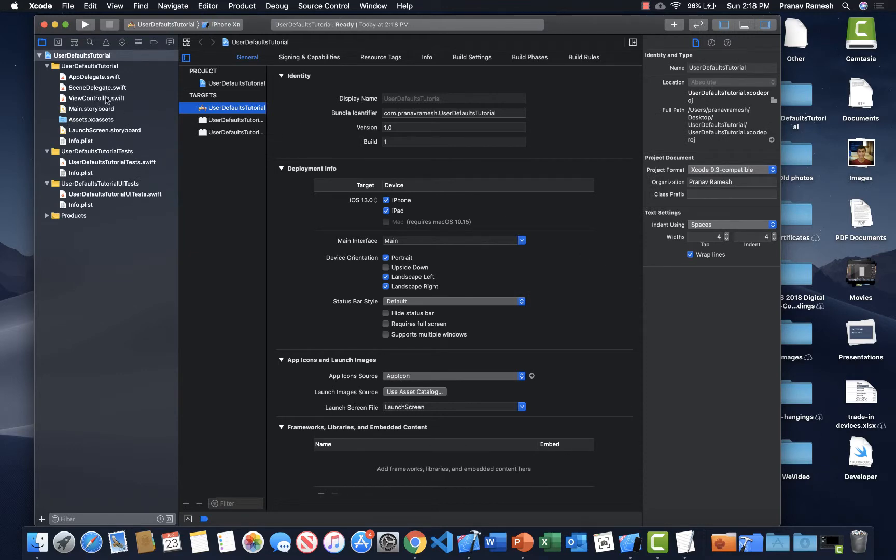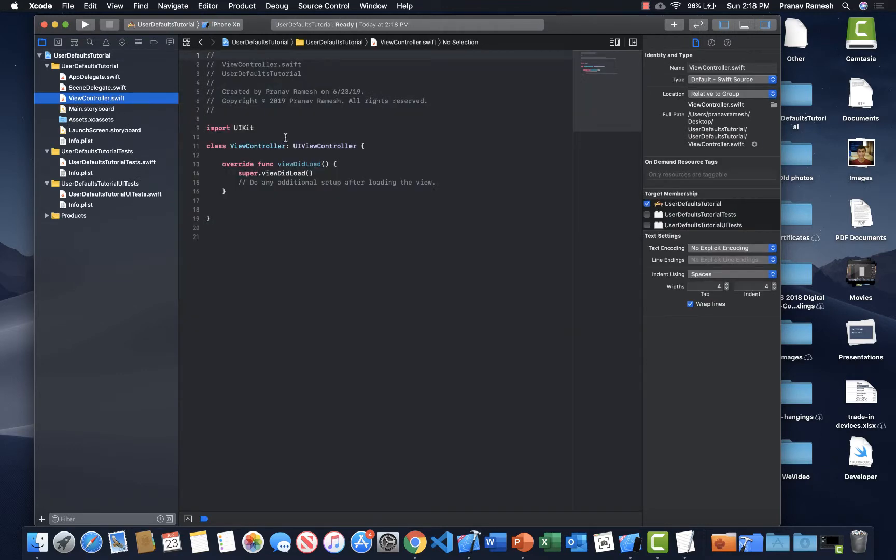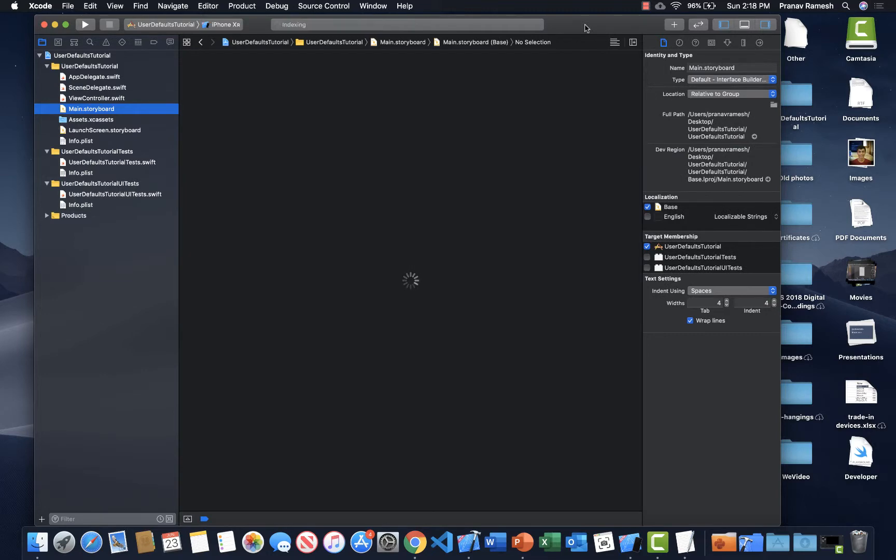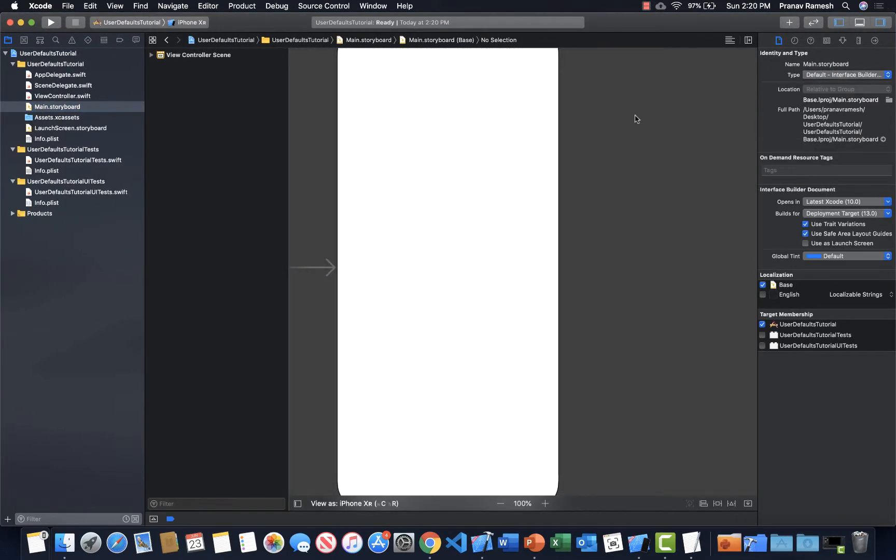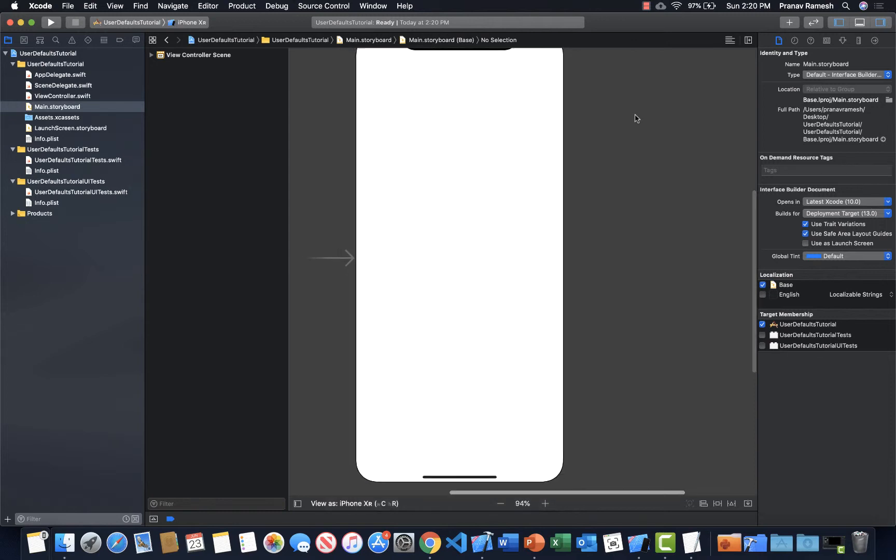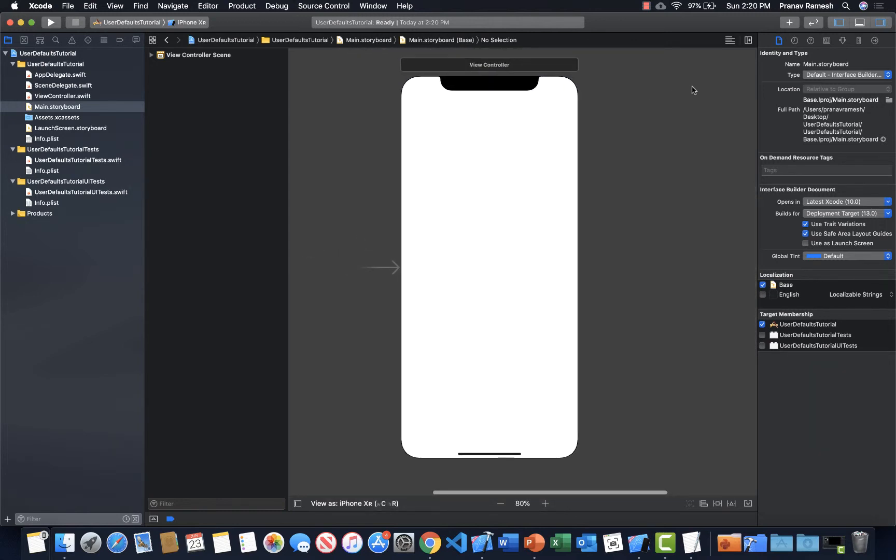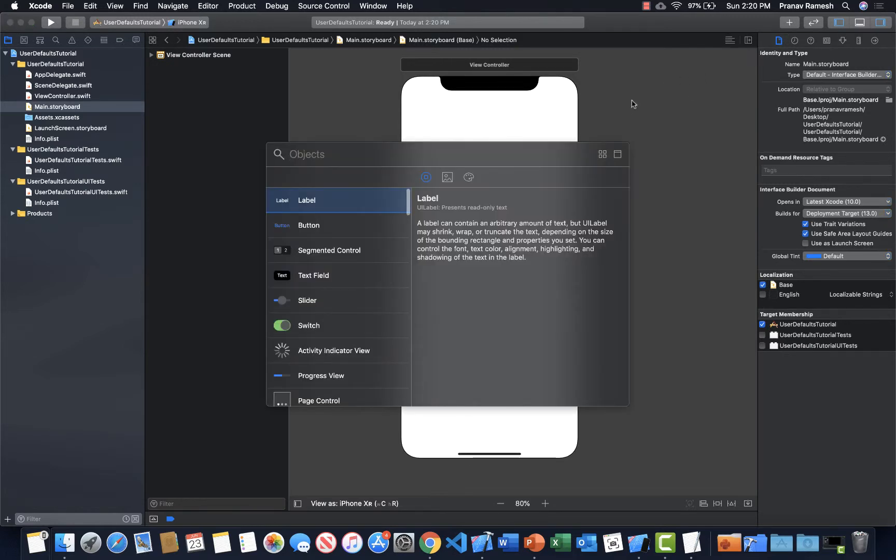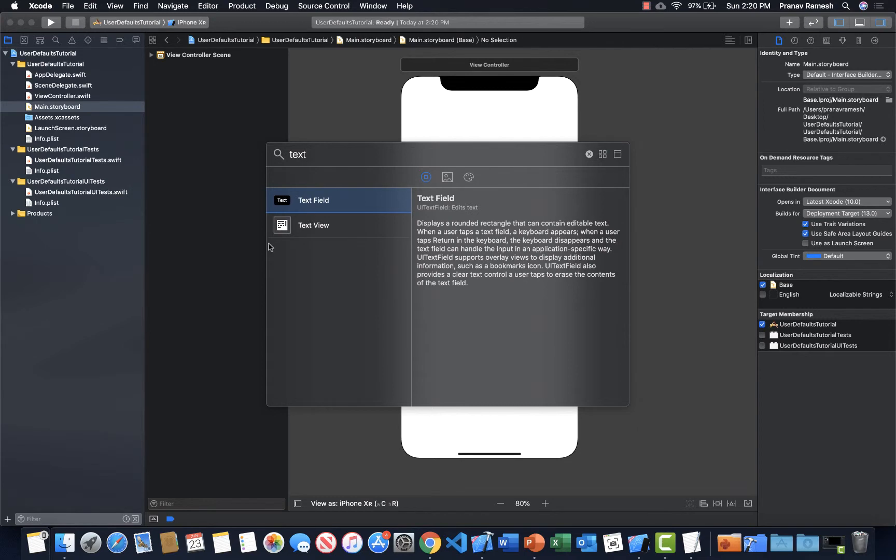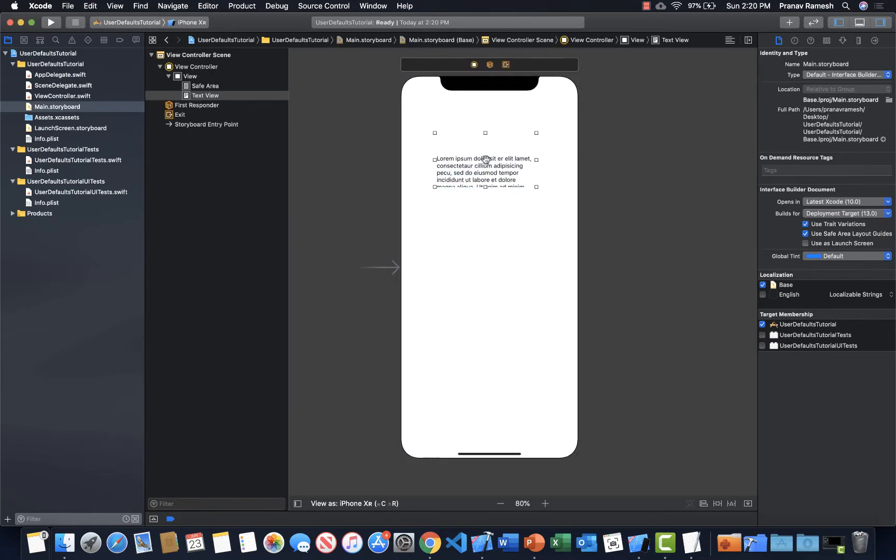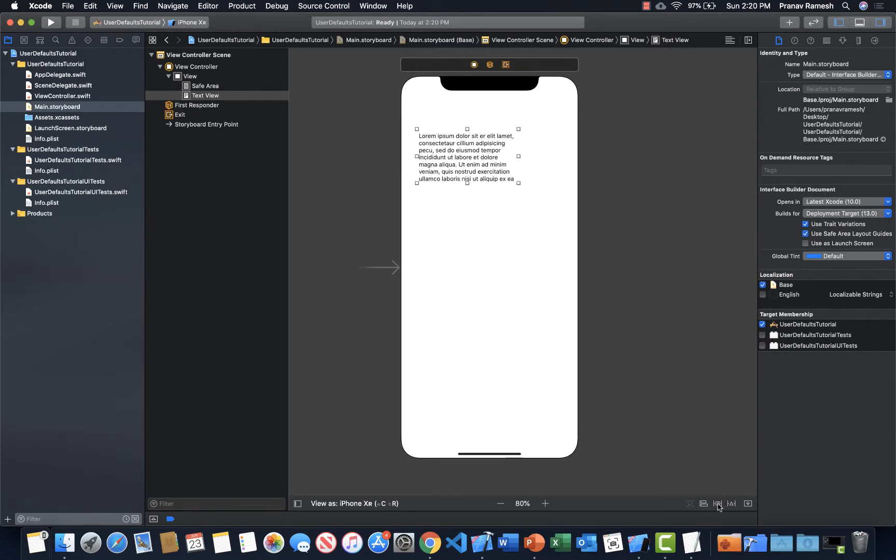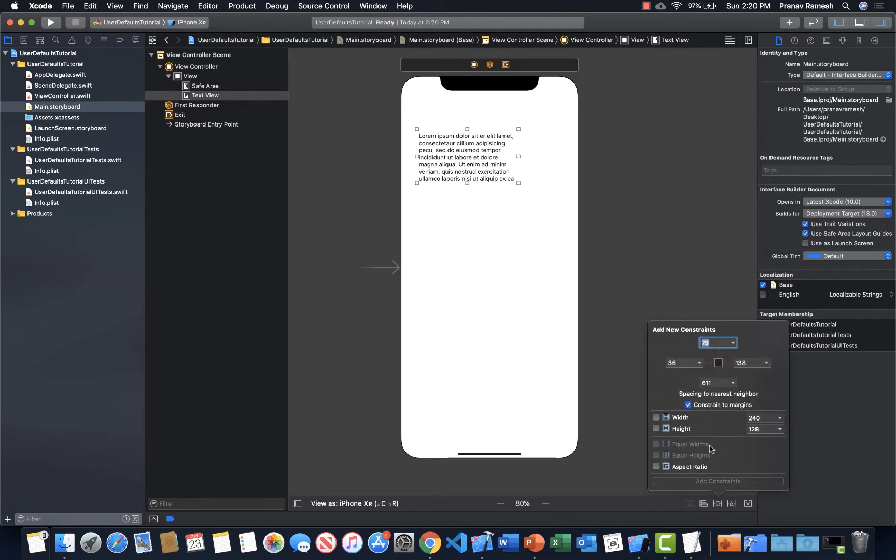So what we first have to do is set up all the views that we want. We'll just use a simple text view for this because that's all we need. When we type something into the text view, we'll just have a button that we can save, and then we can also have a button that can load the previous text that we had in the text view. So first, let's put our text view on. And as for constraints, I guess you can do whatever you want with it. I'm just going to put random constraints.